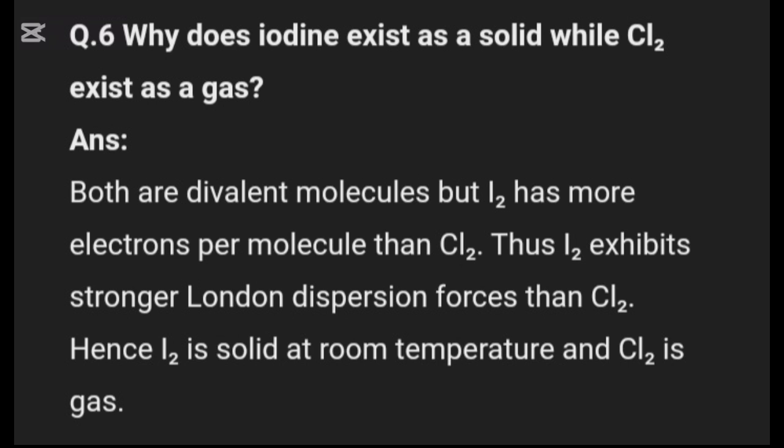Question six: why does iodine exist as a solid while chlorine exists as a gas? Both are diatomic molecules, but I2 has more electrons per molecule than Cl2. Iodine exhibits stronger London dispersion forces, which is why iodine exists as a solid and chlorine exists as a gas.